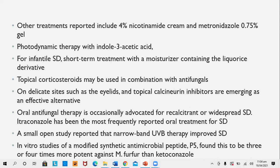Oral antifungal therapy is occasionally advocated for recalcitrant and widespread seborrheic dermatitis. Since the offending agents are yeasts, azole antifungals must be used and not terbinafine. Itraconazole is the most frequently reported treatment, given twice daily for five to seven days. In a small open study, narrowband UVB was found to improve seborrheic dermatitis. In vitro studies of modified synthetic antimicrobial peptide P5 found it to be three to four times more potent against Malassezia furfur than ketoconazole — a promising new development.